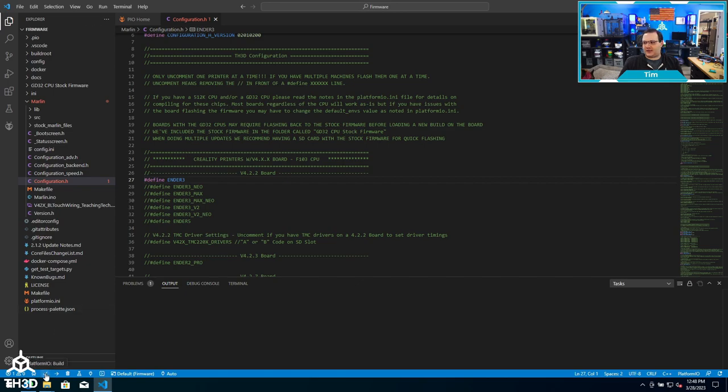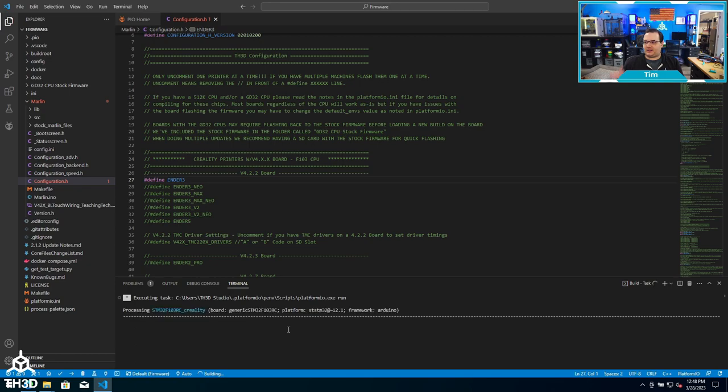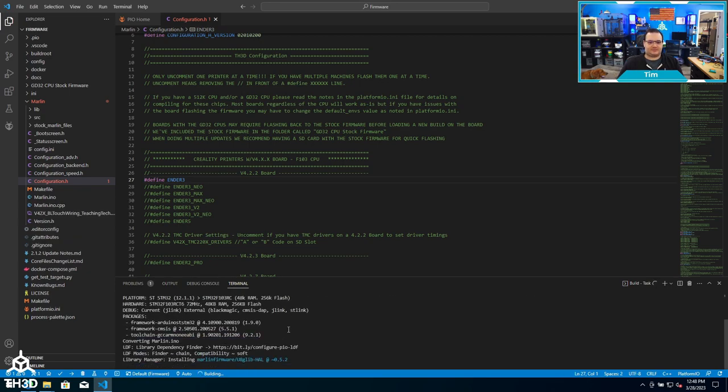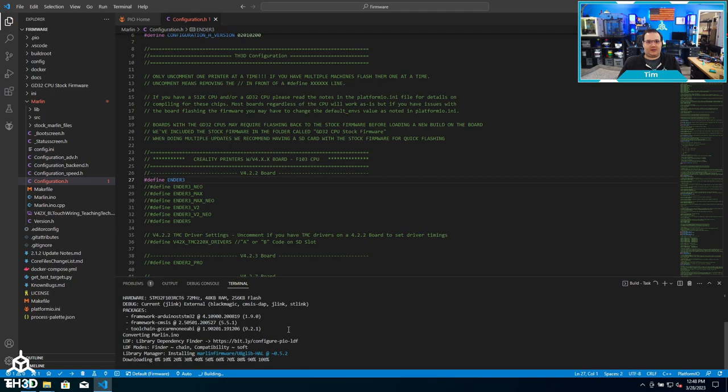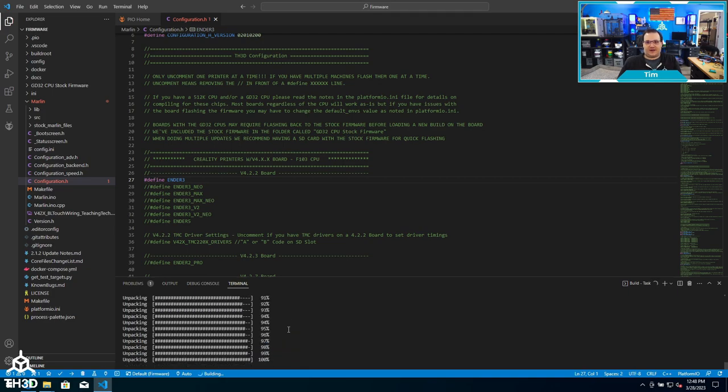At this point now it's going to actually compile the firmware. Depending on the speed of your computer, this can take anywhere from a minute up to five minutes to actually build the firmware.